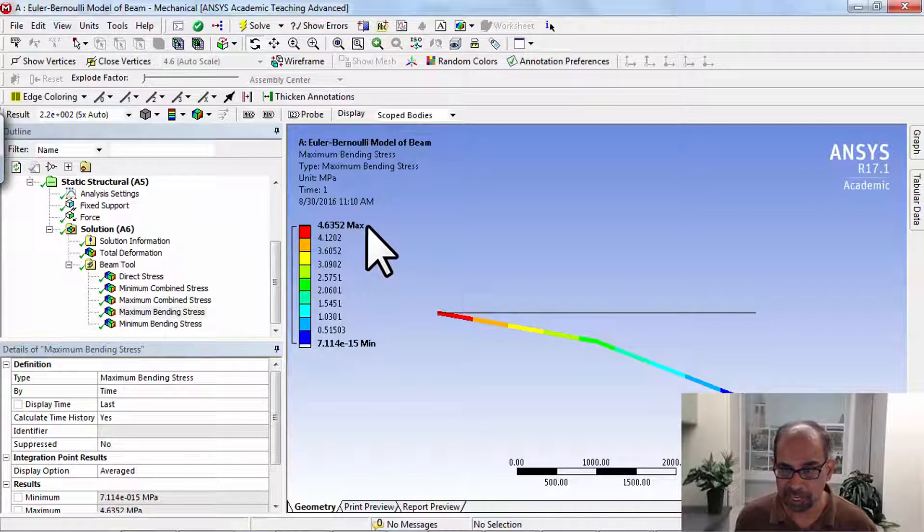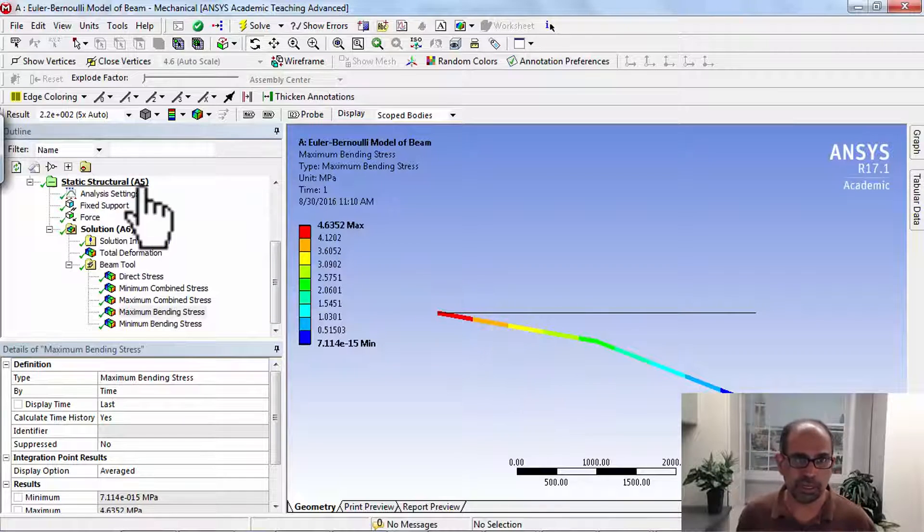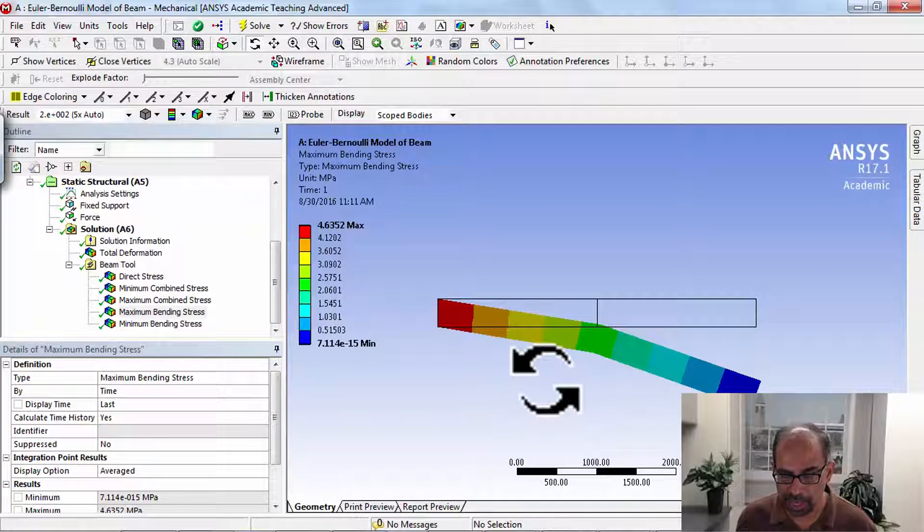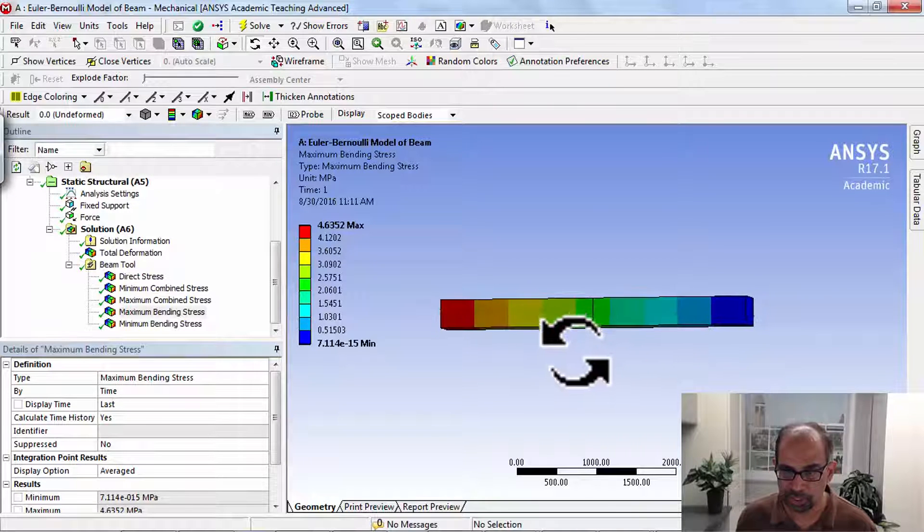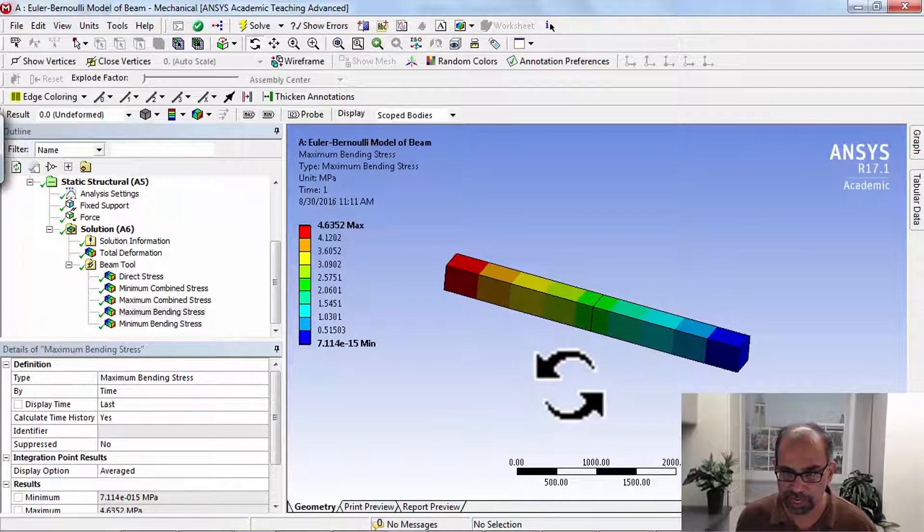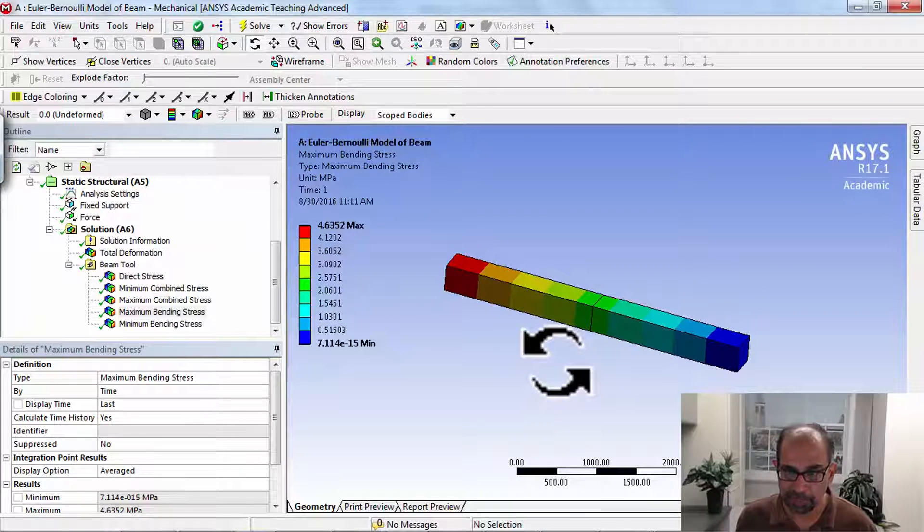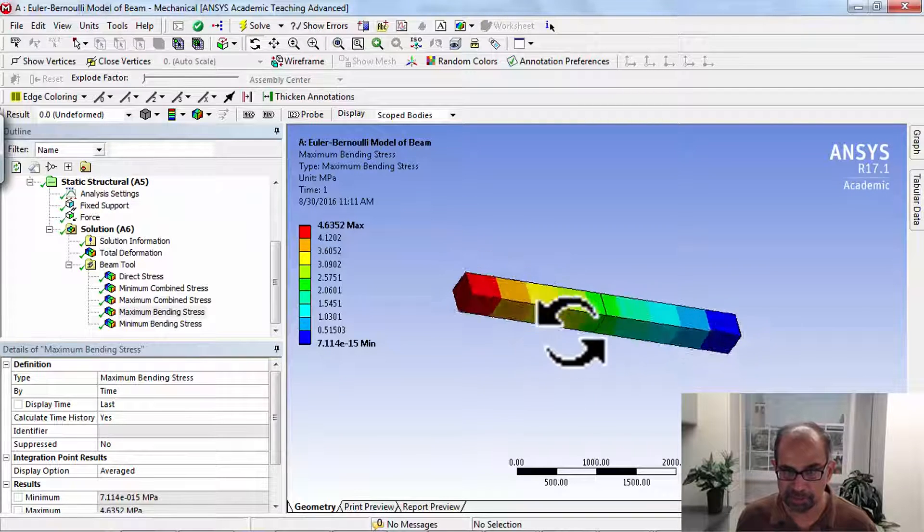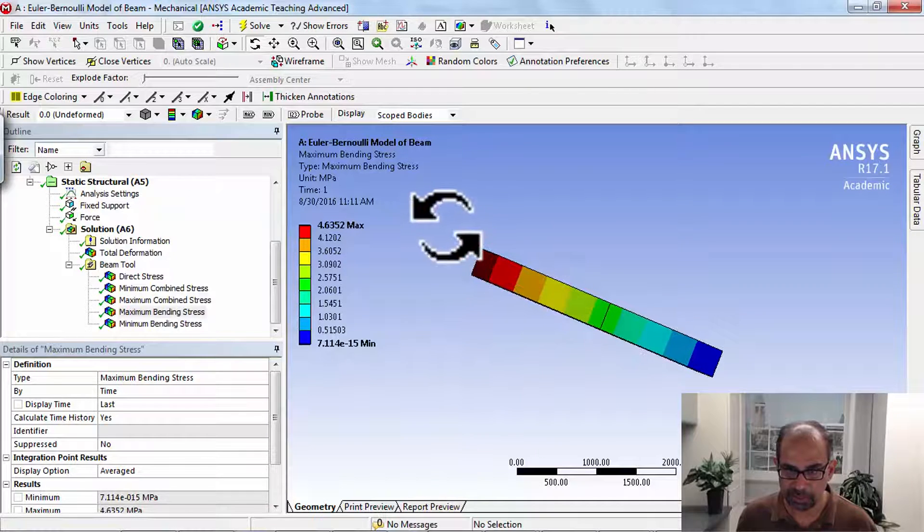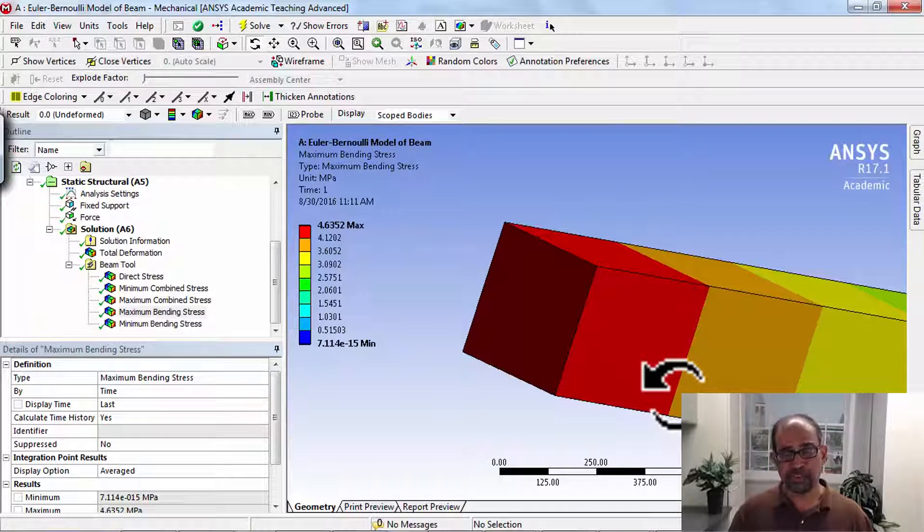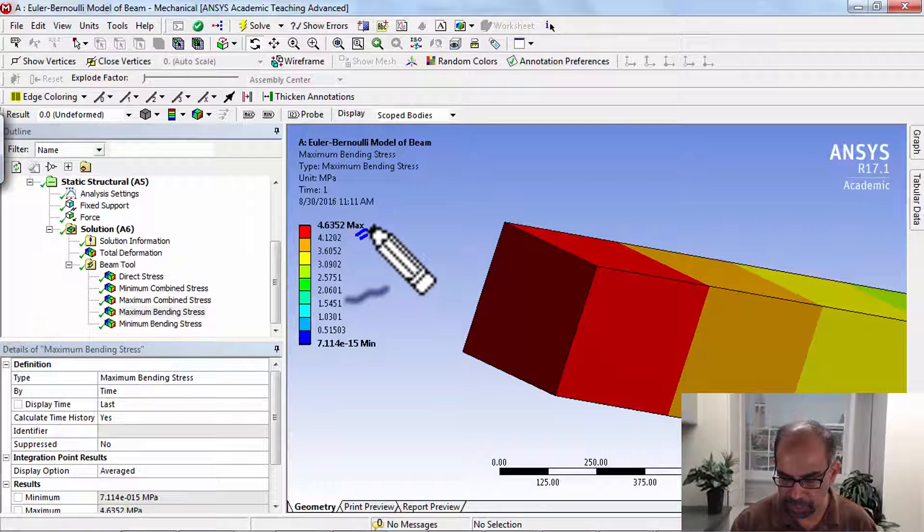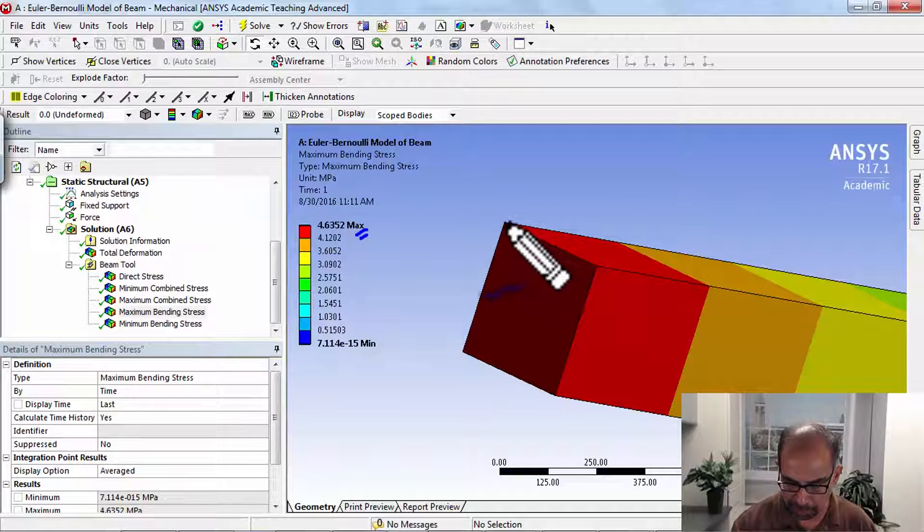Now to understand this better, let me turn on view cross-section, actually thick shells and beams, and let me turn off the deformation. Okay, so this is showing the contours of the stress on the undeformed beam. The bending stress is maximum at the root, and if I manipulate the view and zoom in here, I have a view like that.